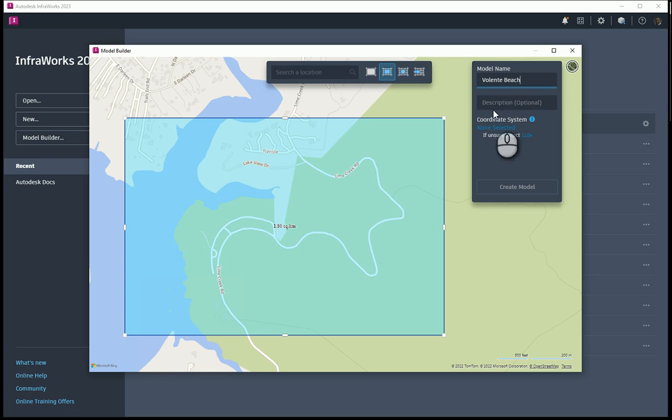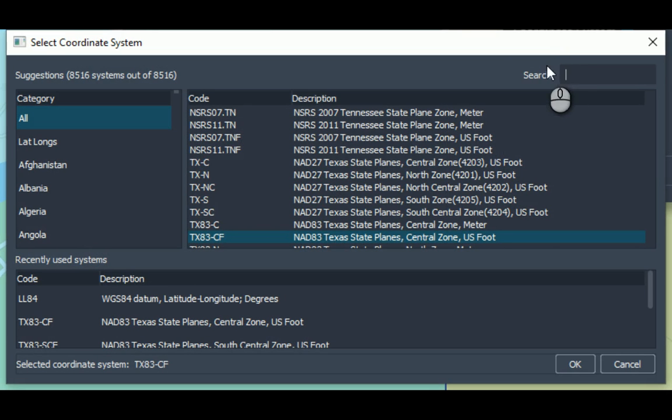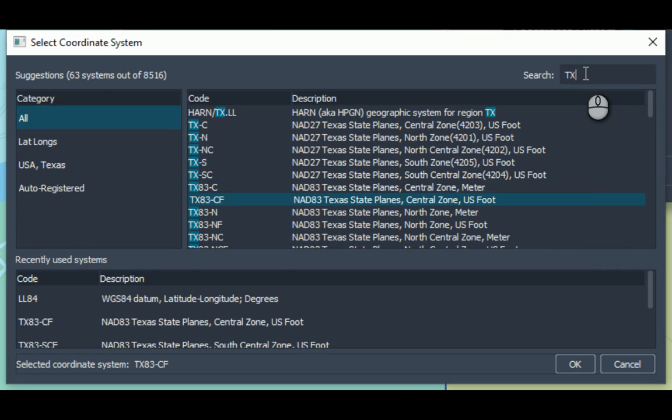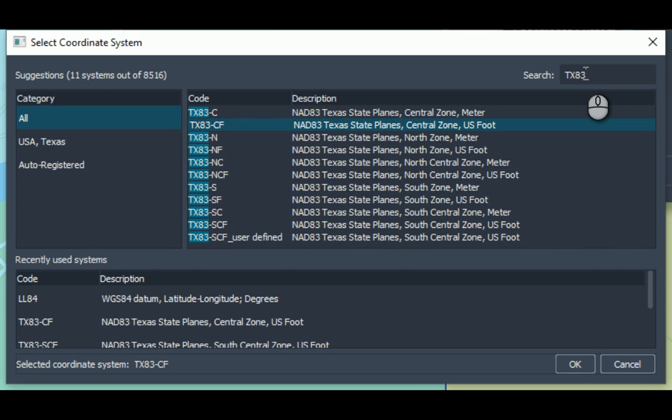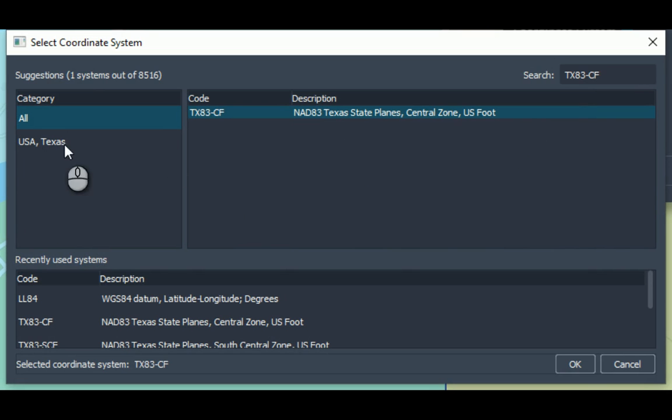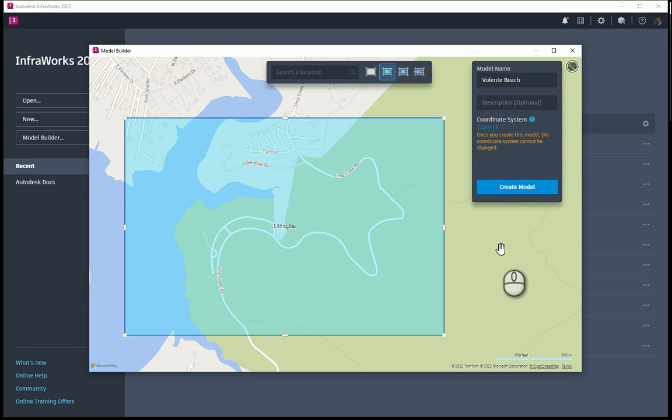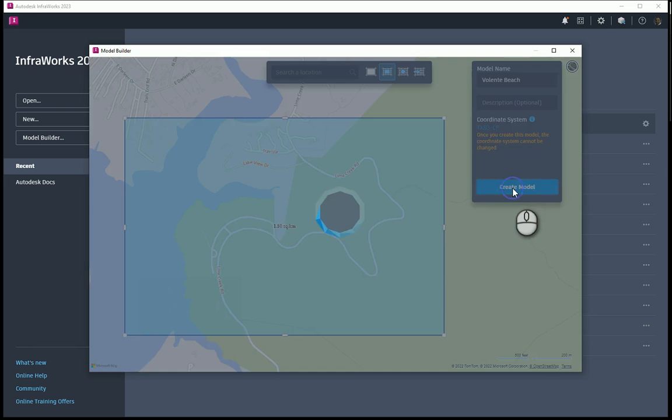I'm going to give it a coordinate zone. The coordinate zone in this area happens to be Texas 83-CENTRALFOOT. I could have also just searched for it over here manually, but I'm going to go ahead and hit OK. My coordinate zone now has that TX83CF assigned to it. I'm going to go ahead and create the model.